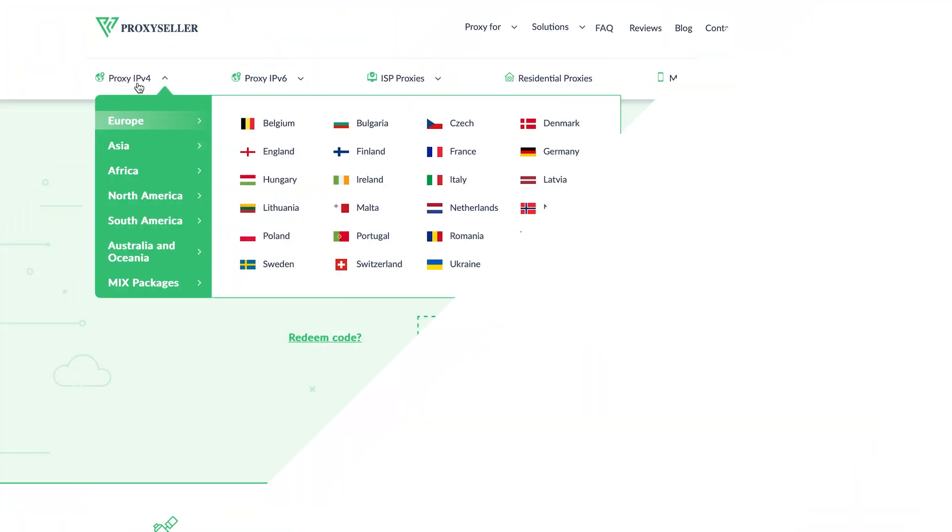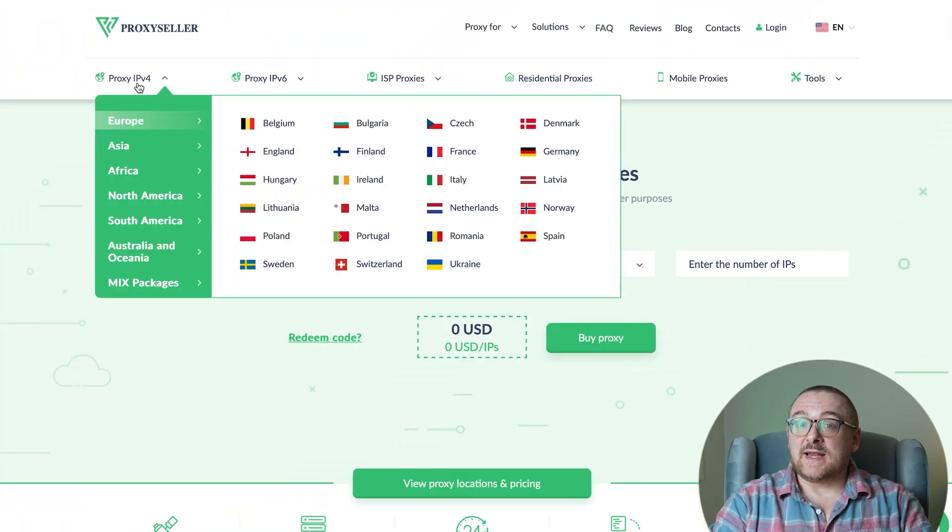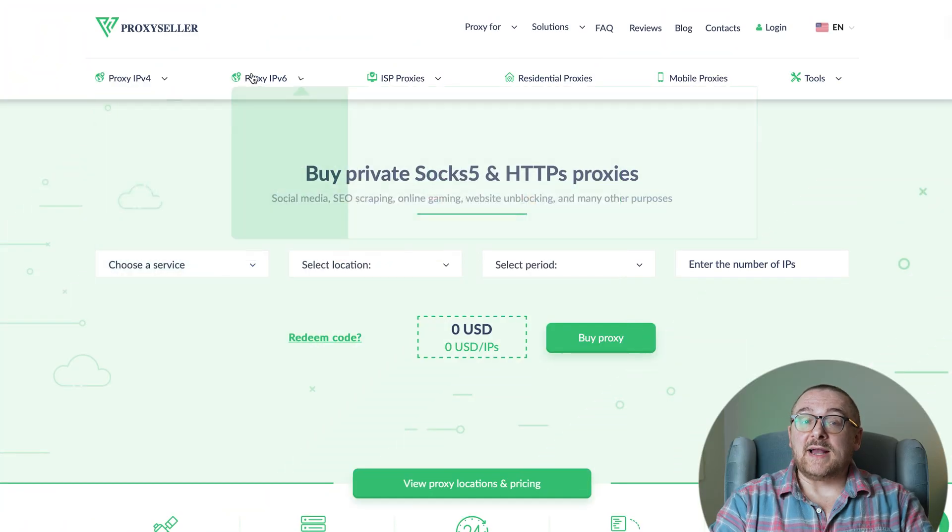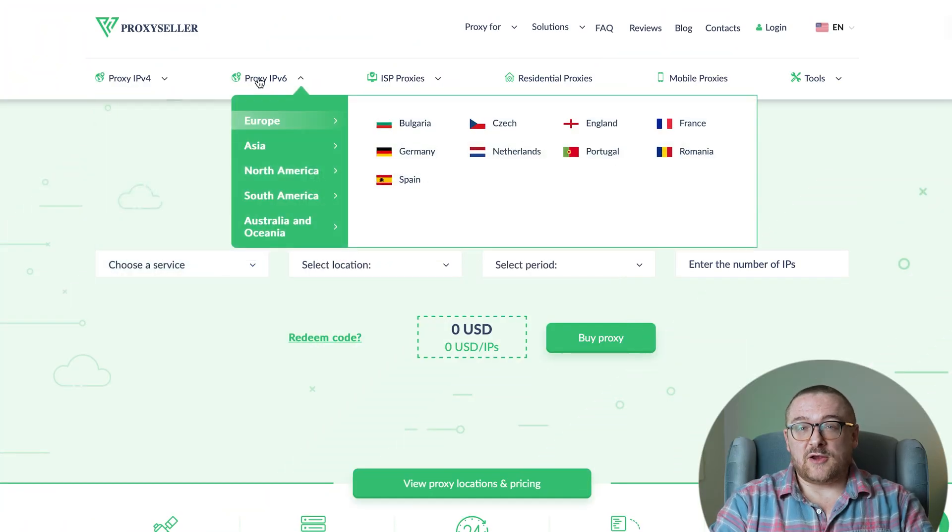Remember, free proxies pose security risks and lack reliable anonymity, often leading to blocks. For secure and private online experiences, turn to our company, Proxy Seller. We offer 100% anonymity and top-notch security.